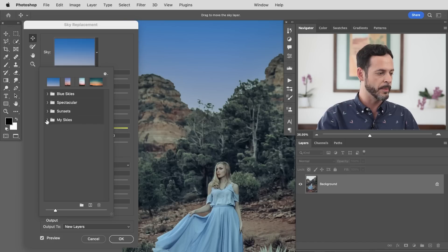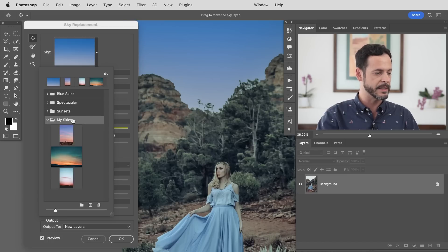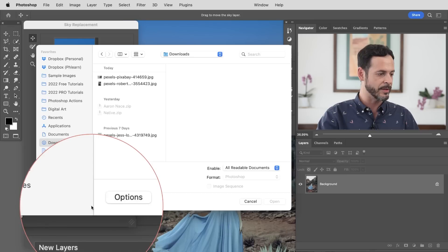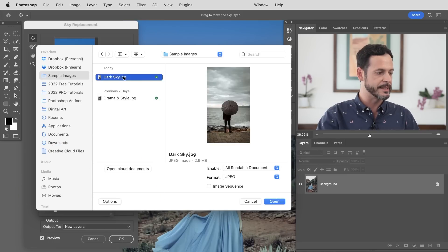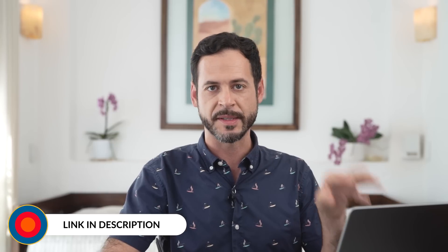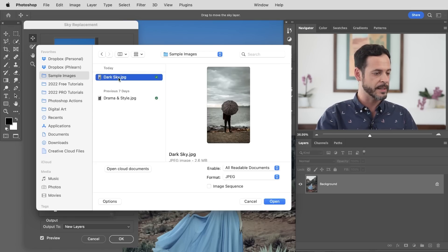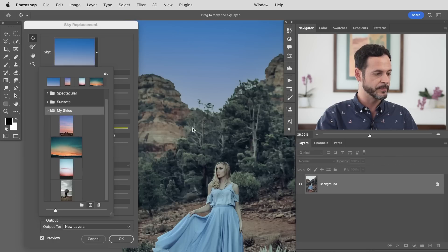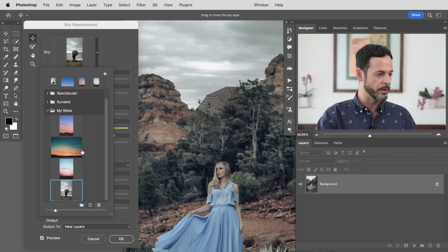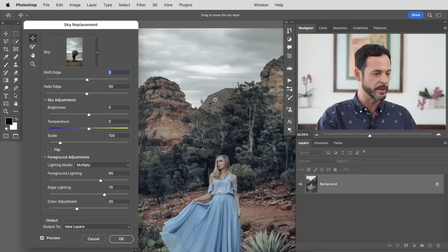I'm going to open up this folder called My Skies where I'm placing my own skies. Click on this plus icon and go right to your download folder. You can actually download the sample image, the sky, and the PSD on Phlearn.com totally for free so you can follow along. Let's go ahead and load in this dark sky JPG — hit Open — and we're going to click on this dark sky and it's going to automatically put it in.